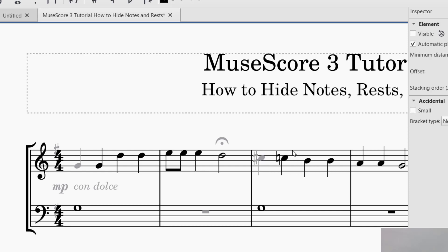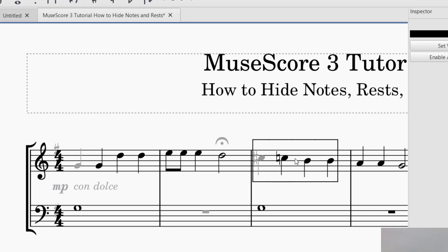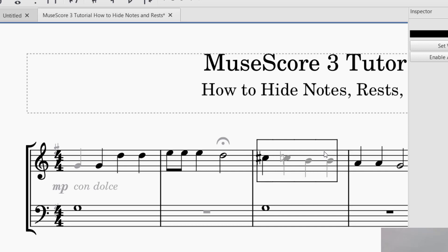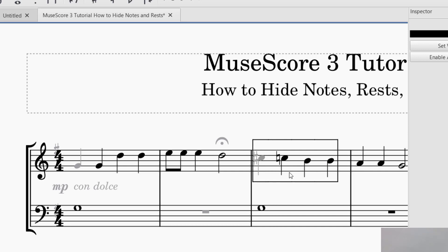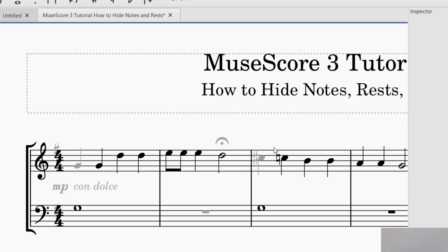You can also hide complete measures. Just click in the middle of a measure and it will select the whole measure. You can also press Shift and right arrow or left arrow to extend the selection by a note or two. Once you have it selected, just press V as in Victor, and you can hide all the notes.